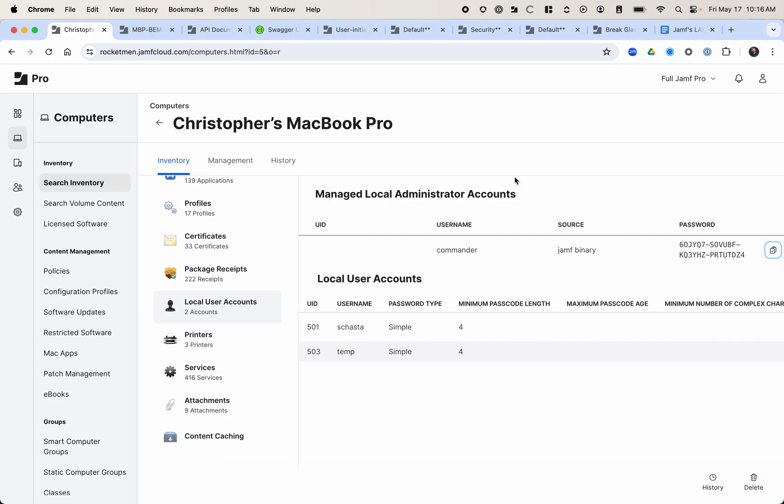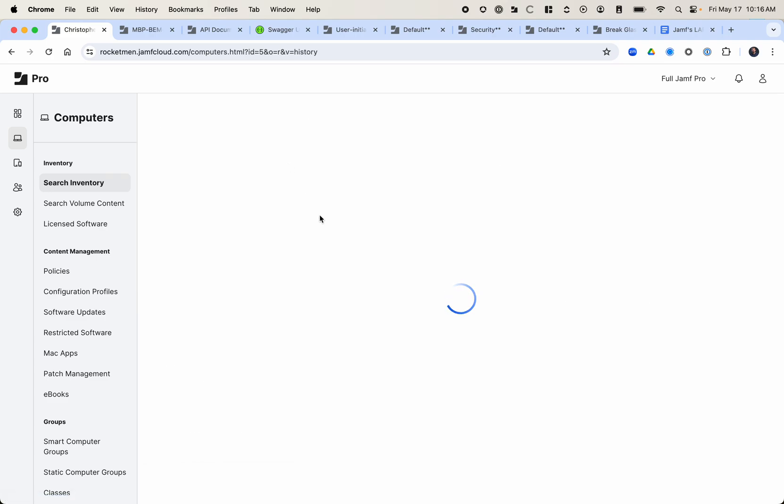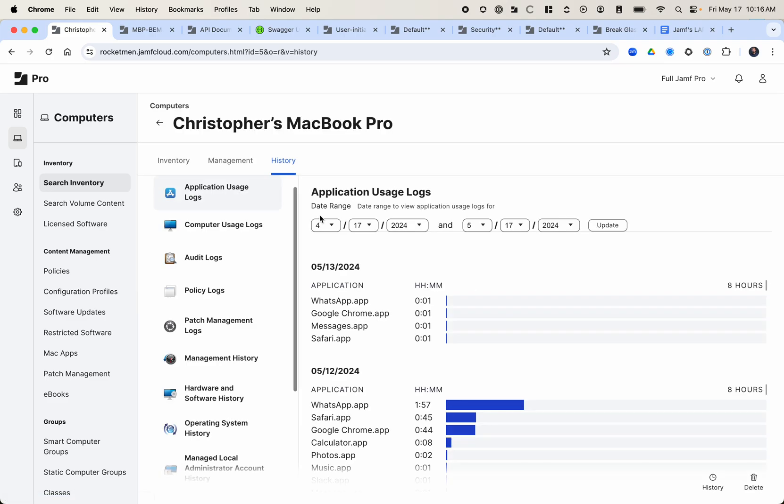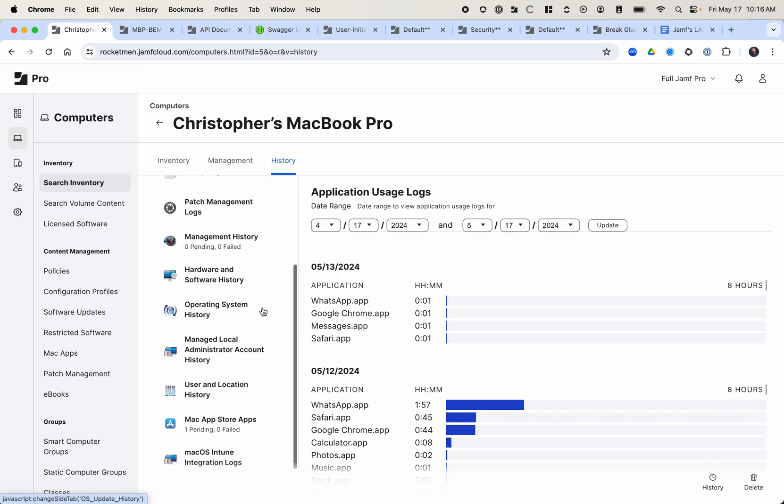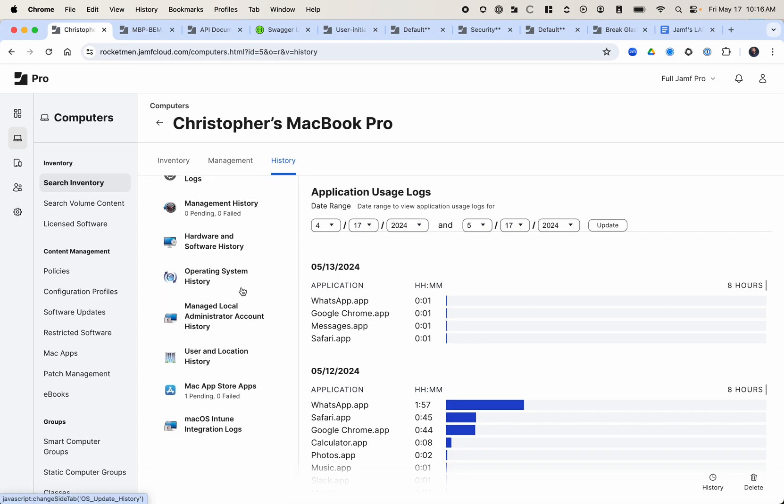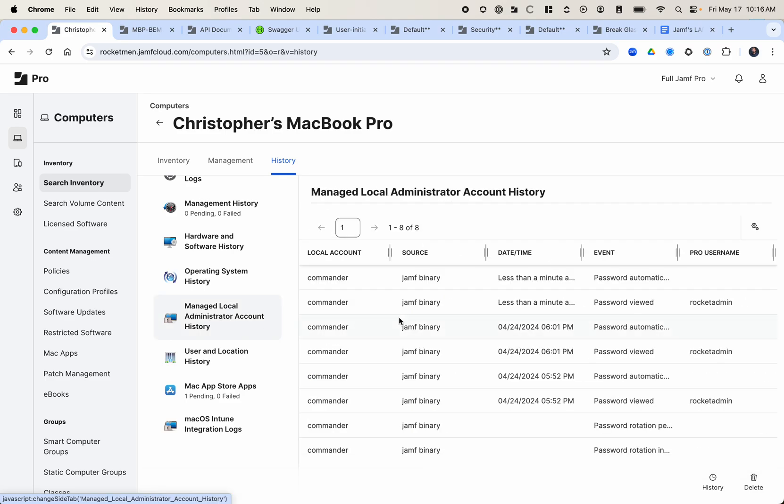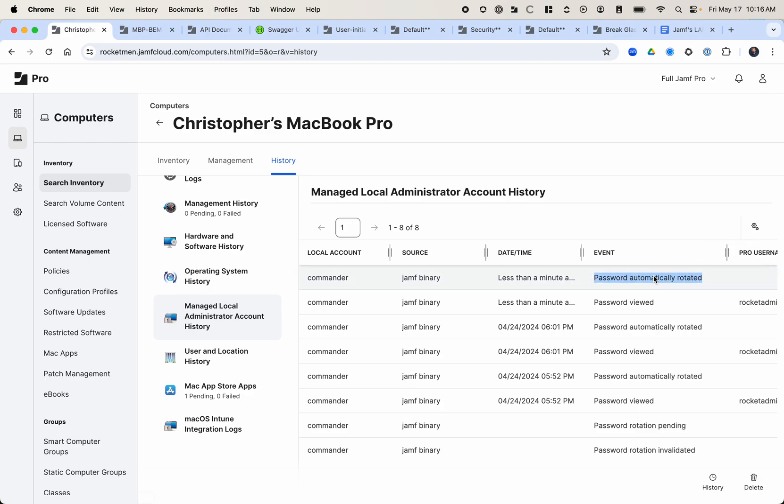But the next part of this is the best part. And that's the fact that there is auditing for this. So if I go down here to manage the local account history, we can see that less than a minute ago the password was viewed. And then you can see the next event was the password automatically rotated. So that's pretty cool. I can't see that auditing with our rotating backdoor admin account because we're basically just using an extension attribute in Jamf, unless you're storing the password somewhere else. There's really no auditing to viewing it because it's just static. There's no button you have to click.